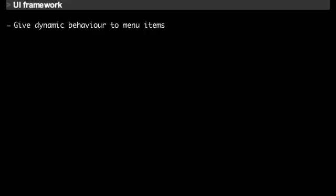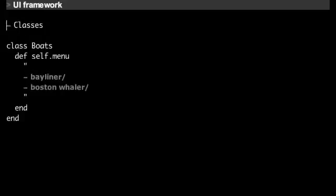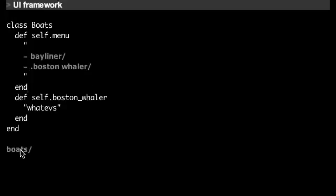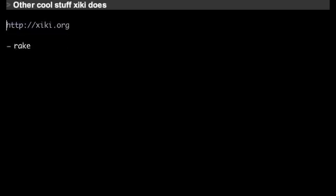You can make code run when people click on the menu items themselves in a couple different ways. You can define a menu item with a block that will draw the menu. You can make a class with a menu method and it will draw the menu. You can put a dot at the beginning of a menu which will route it to a method. So if we evaluate this and double click on 'boats,' it will show these two items and this will be routed to the method. Check out ziki.org to see some of the other cool stuff Ziki can do and some of the other tools Ziki can interface with.